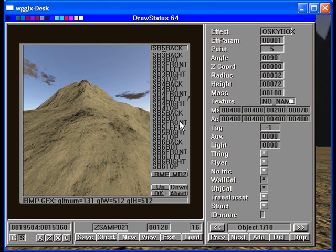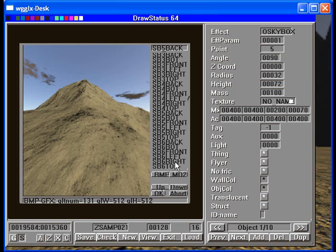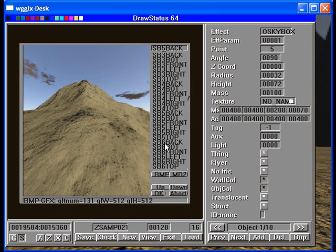So you'll notice that we have these six textures. They all begin with SB5. Then they have back, bot, front, left, right, top. Then there's an SB6, back, bot, left, front, right, etc. All of the skyboxes have the same back, bot, front, left, right, top, with some three character prefix. This is how we define the skyboxes.